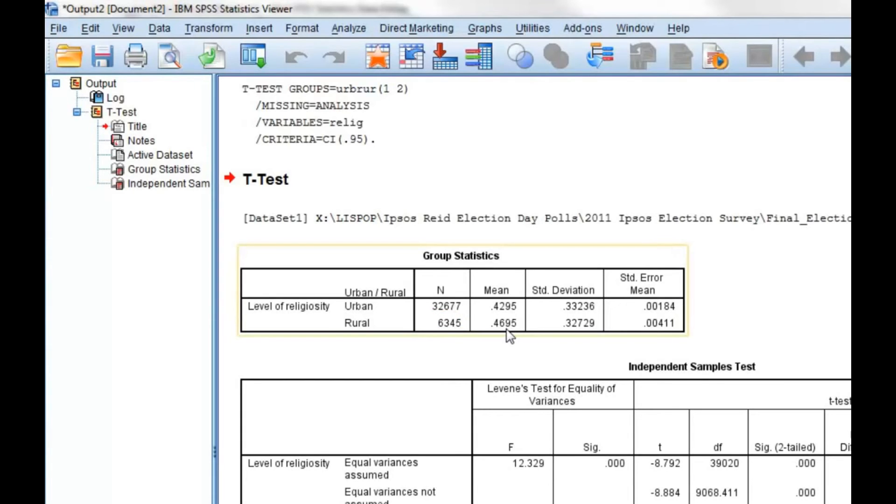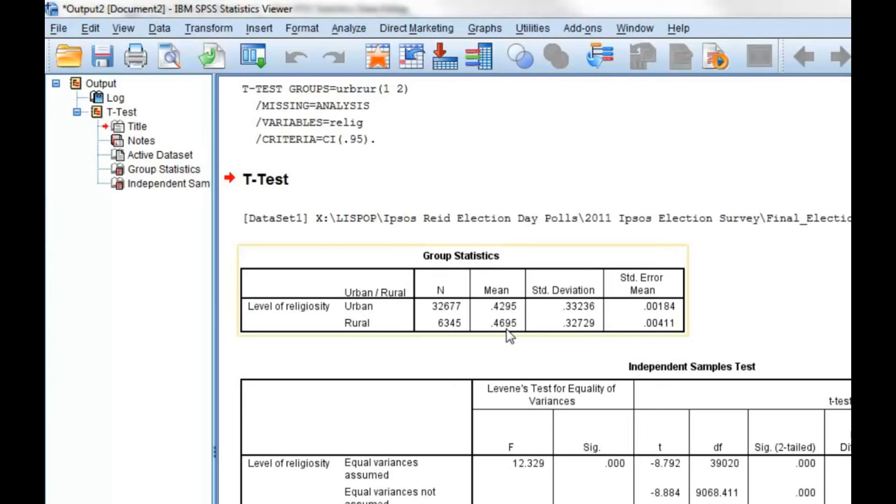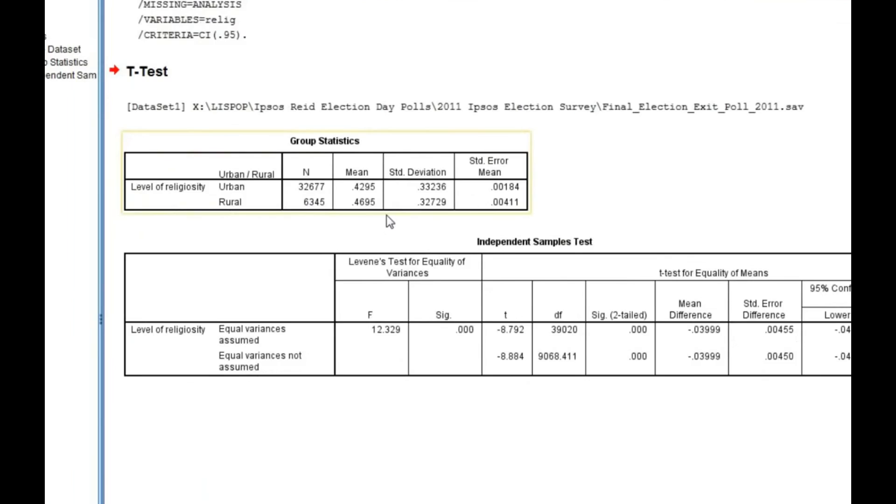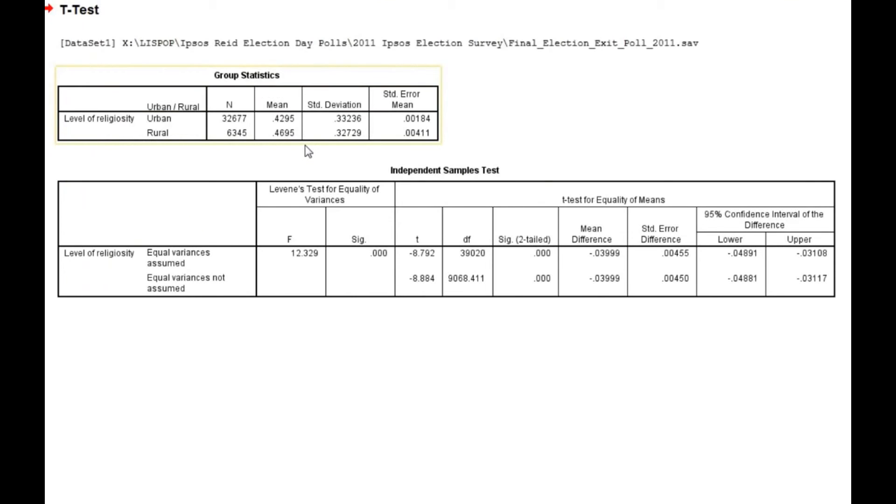The standard deviation of the religiosity score is slightly higher for urban respondents than for rural respondents. The main objective here is to determine if the difference in mean levels of religiosity differ between urban and rural respondents. To determine this, we need to examine the t-test, which takes into account the two groups' sample sizes and the two groups' standard deviations.